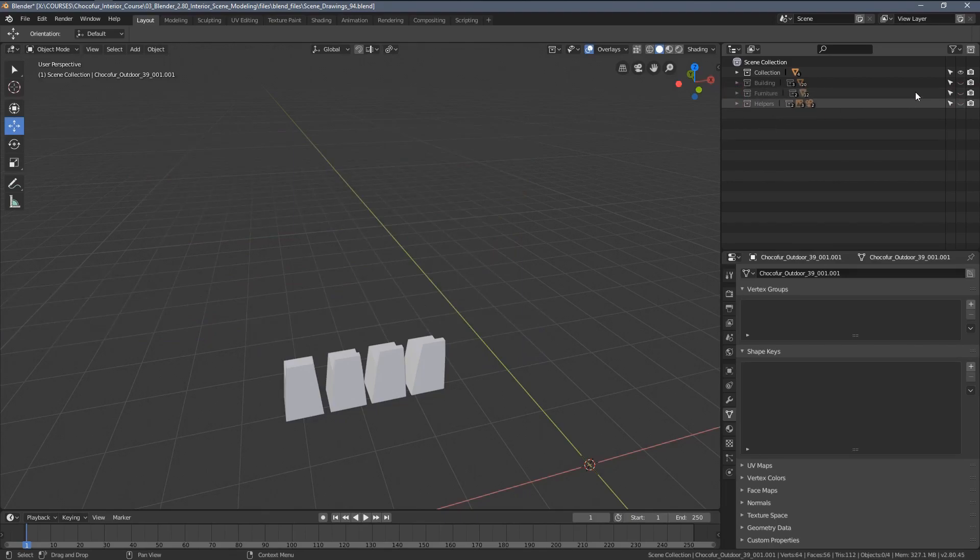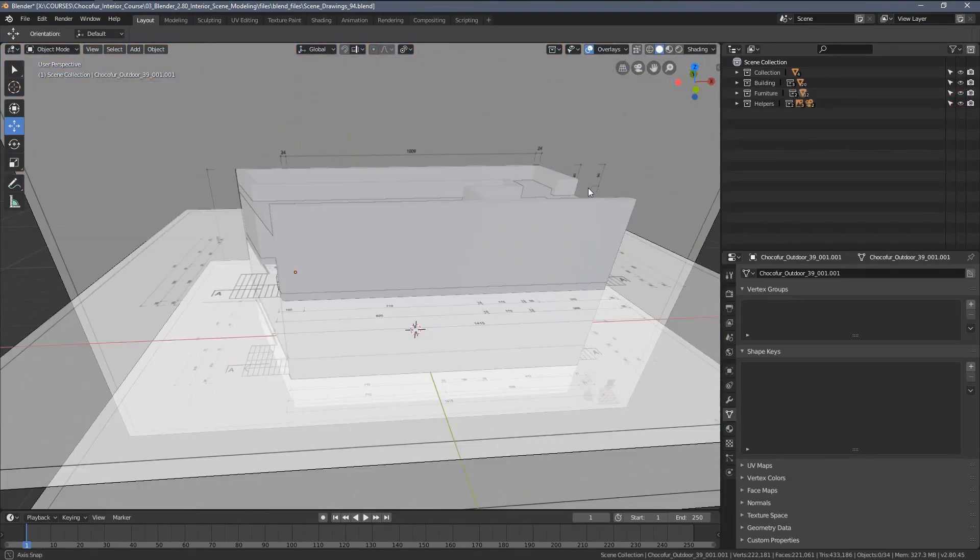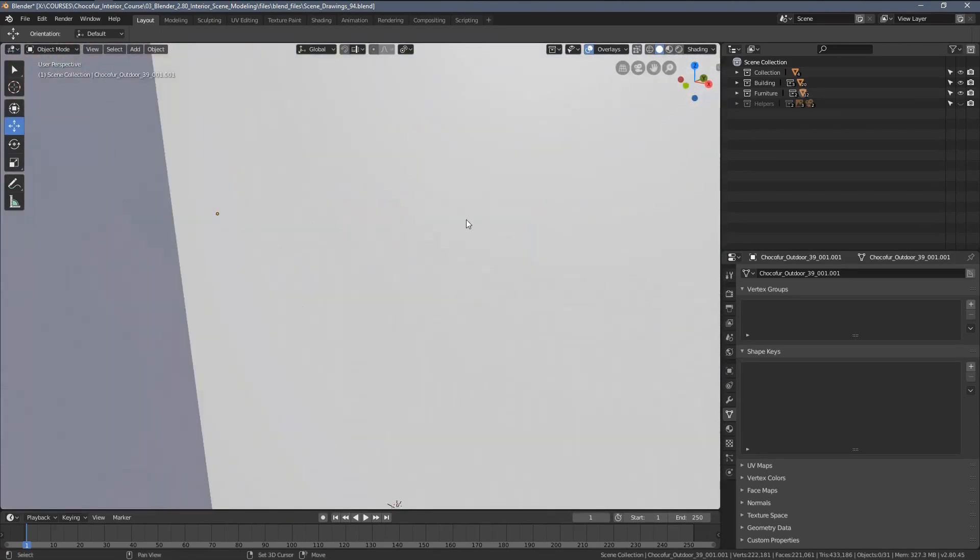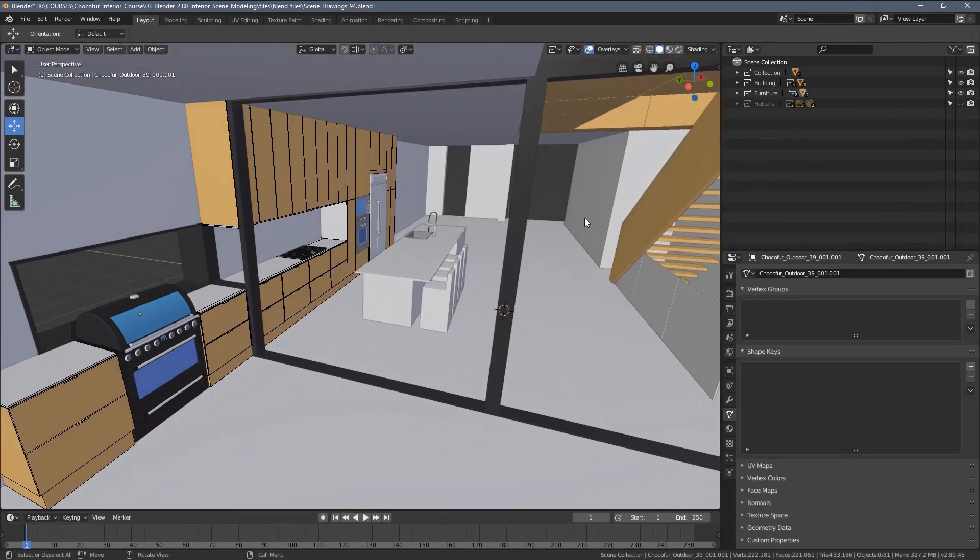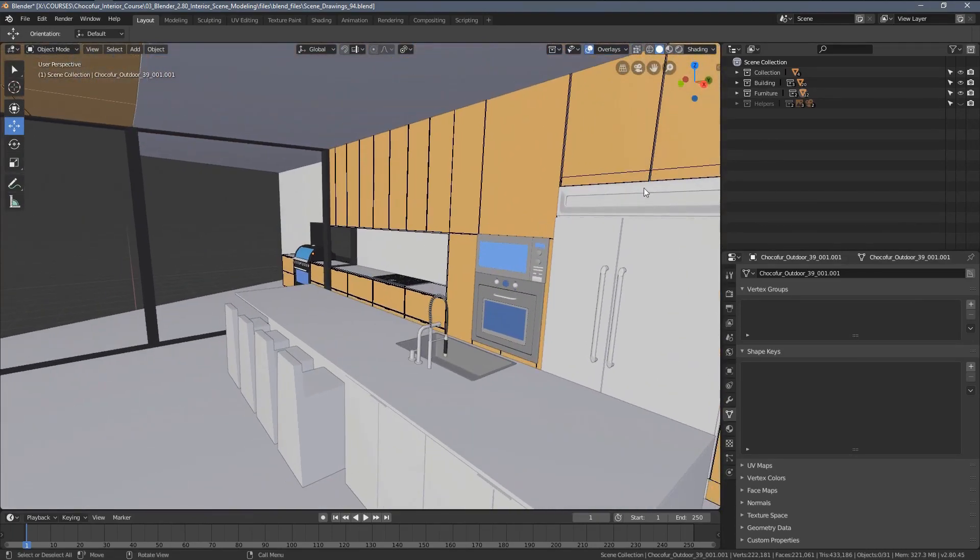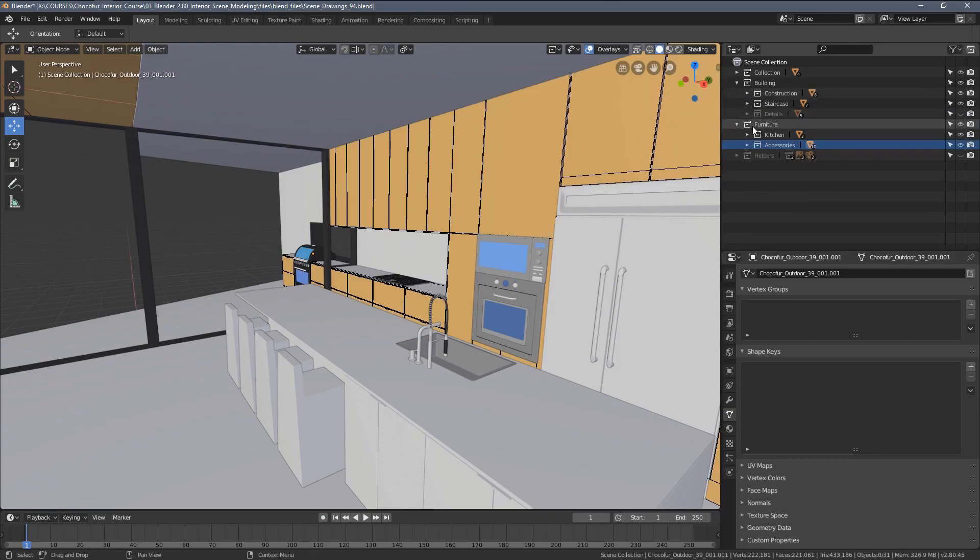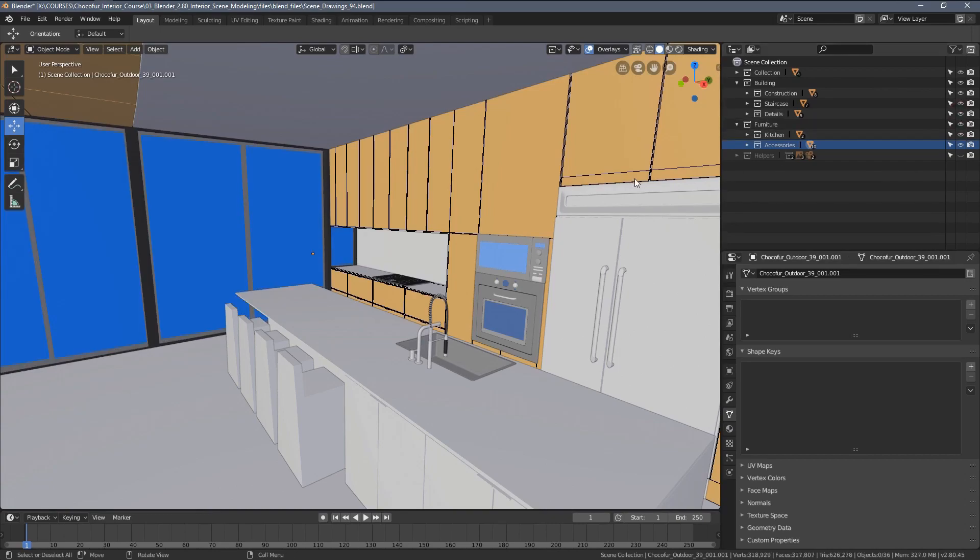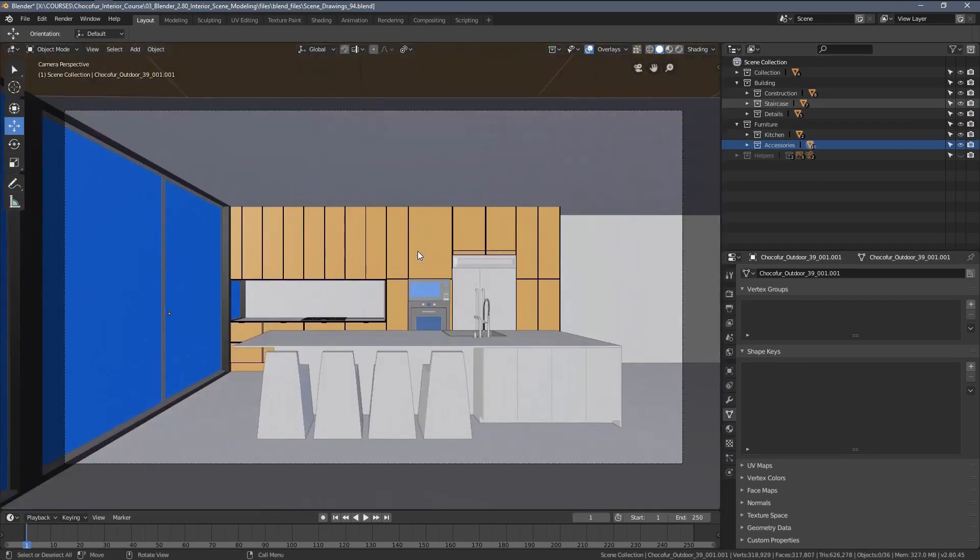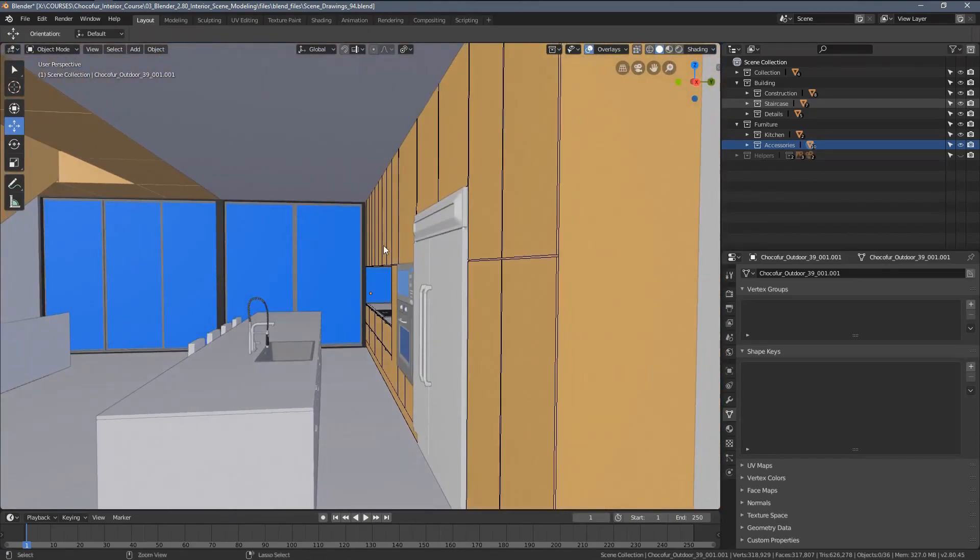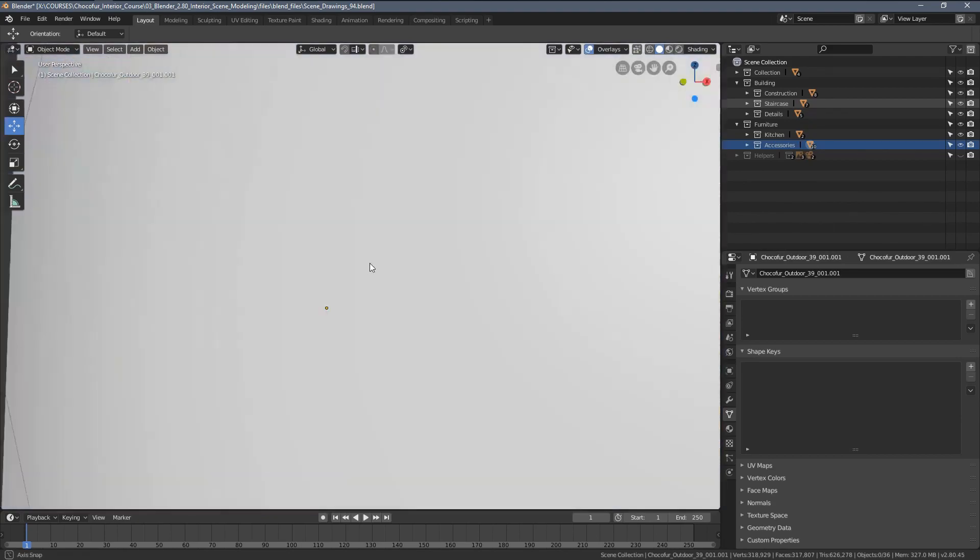Now everything is hidden. Let's unhide maybe everything except for the helper objects. This way you can see we can work around our scene much easier. When something is missing, like with the window elements here, we can always unhide them. I would say this is a good starting point to move towards adding the external assets.